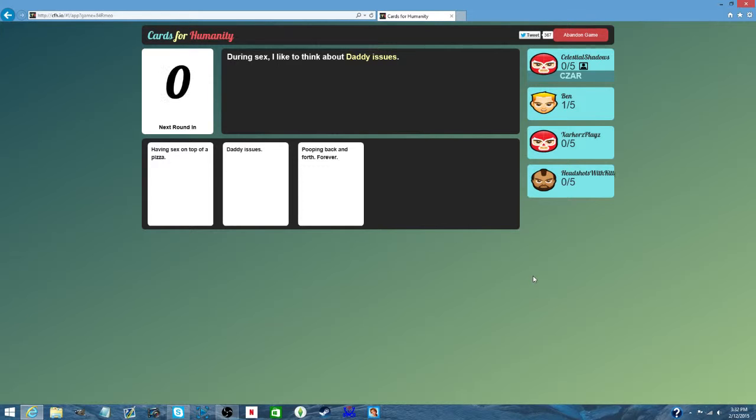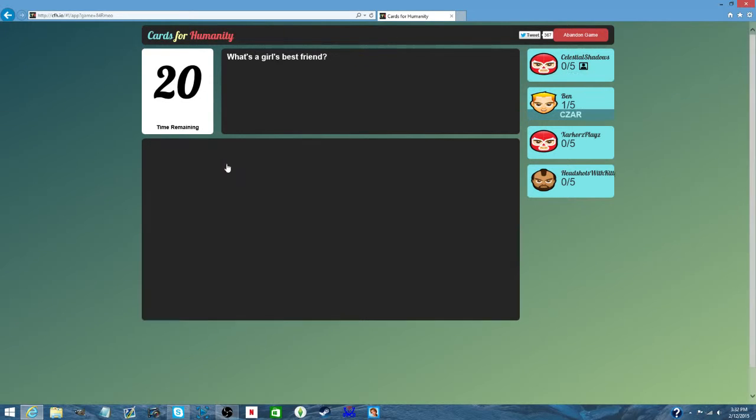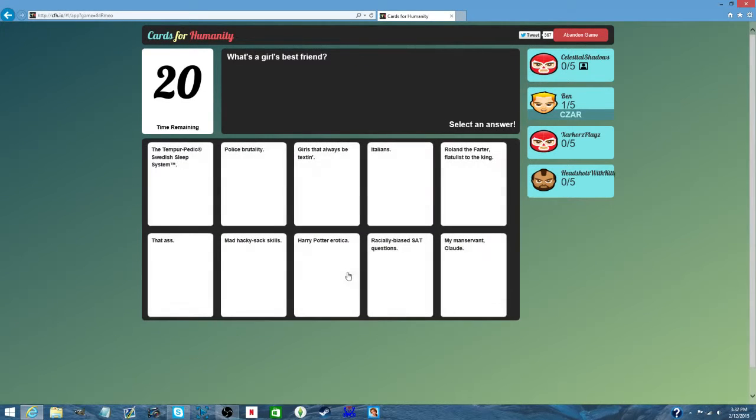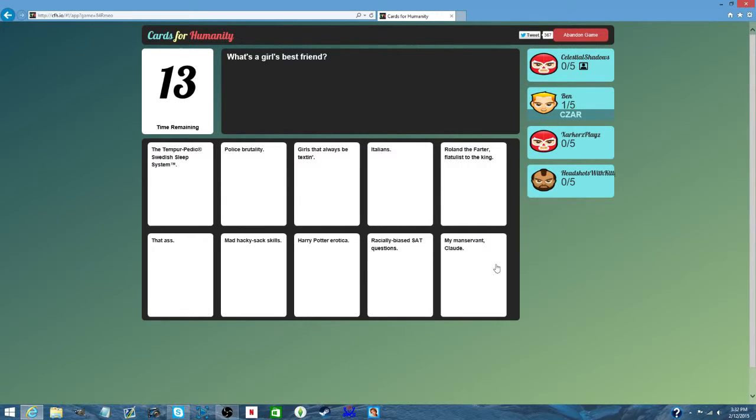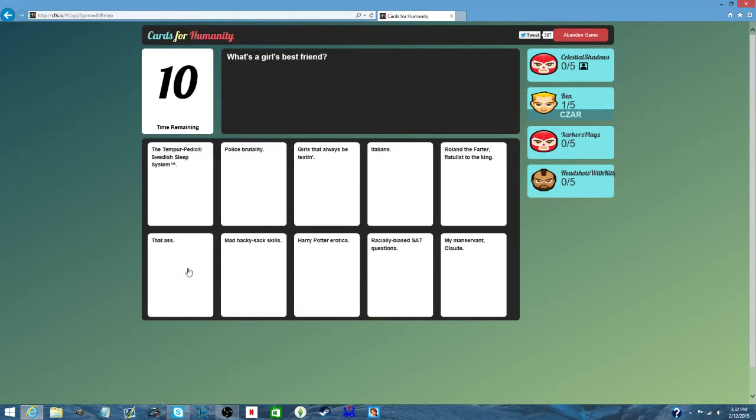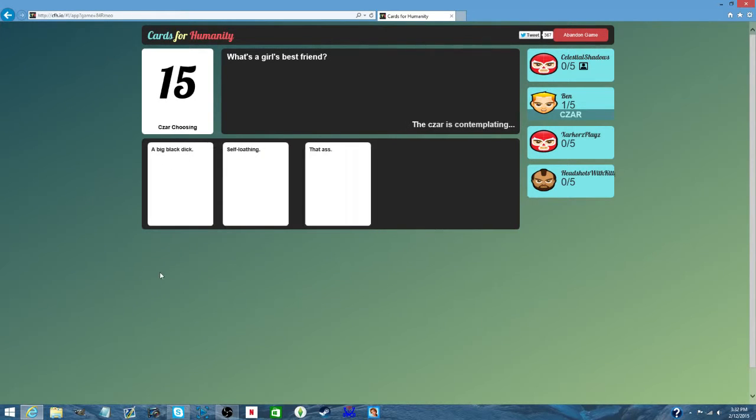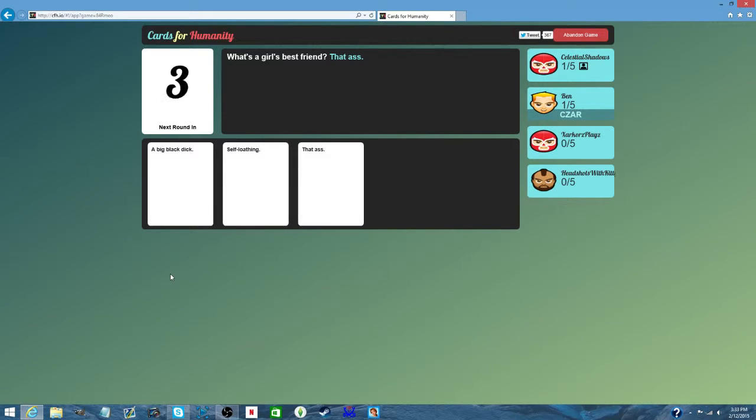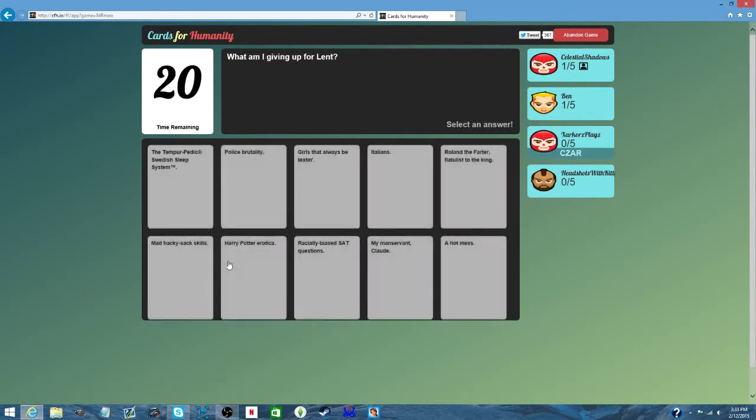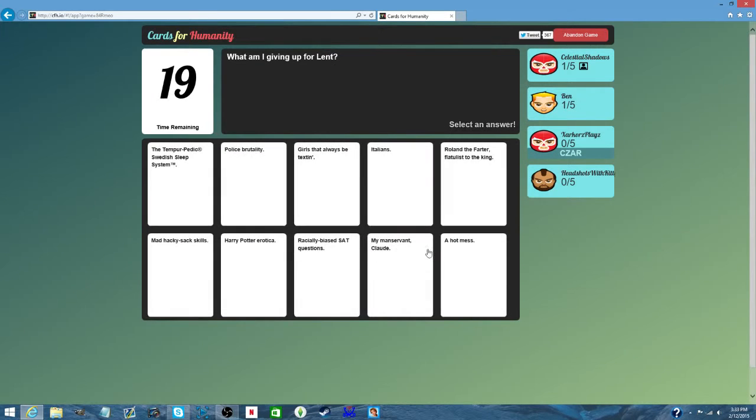It's funny because it's true. Are you crying? It was a difficult choice. What's a girl's best friend? Not that a big black dick didn't win. A big black dick never win.